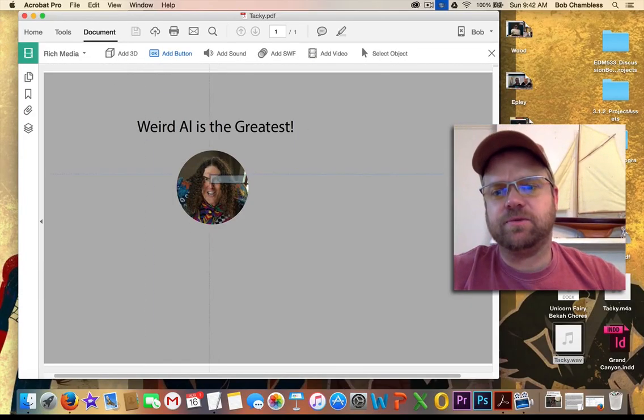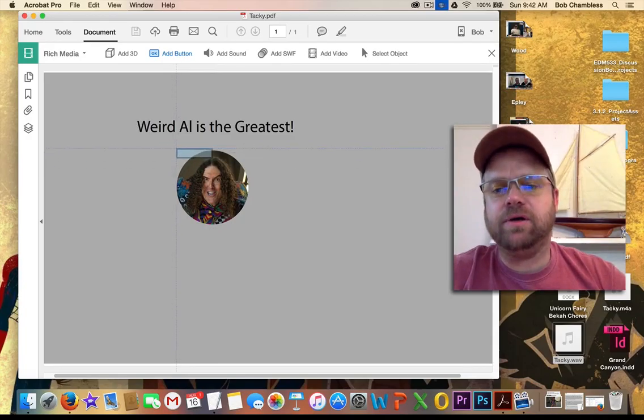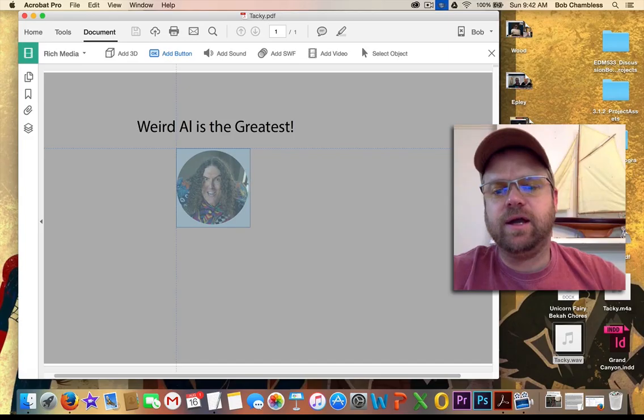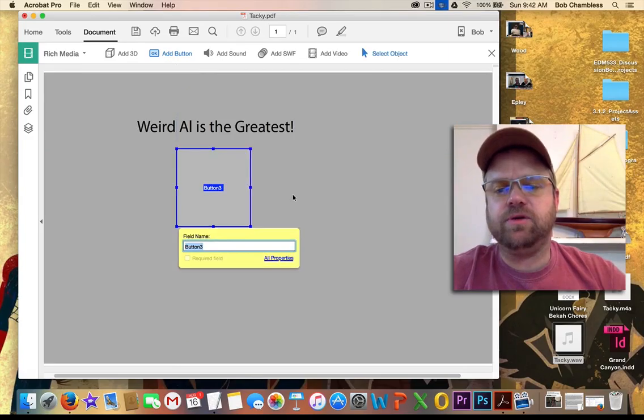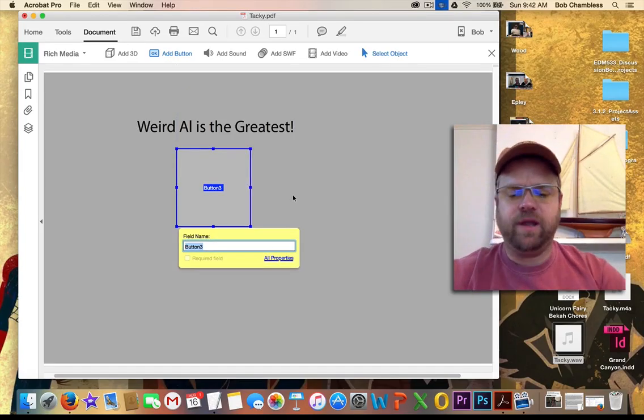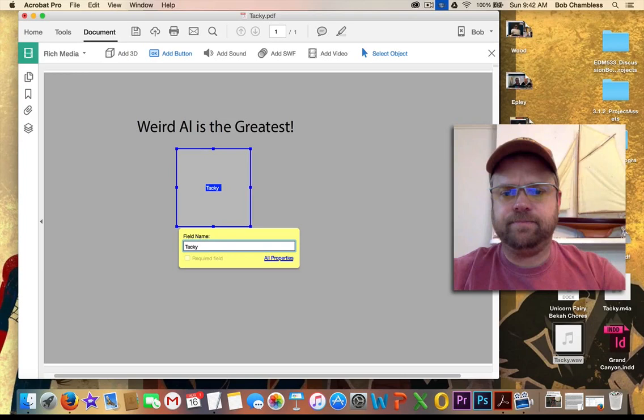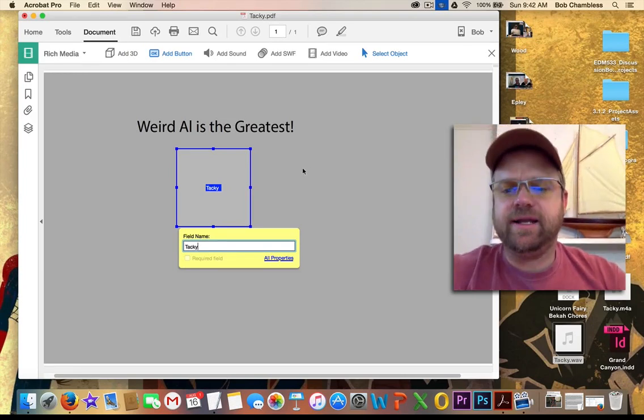And this is going to give me some crosshairs. And I'm going to draw a button over Weird Al's face. And we draw it over his face. And that's a beautiful-looking button. And I'm going to call this button Tacky. I hit Enter.